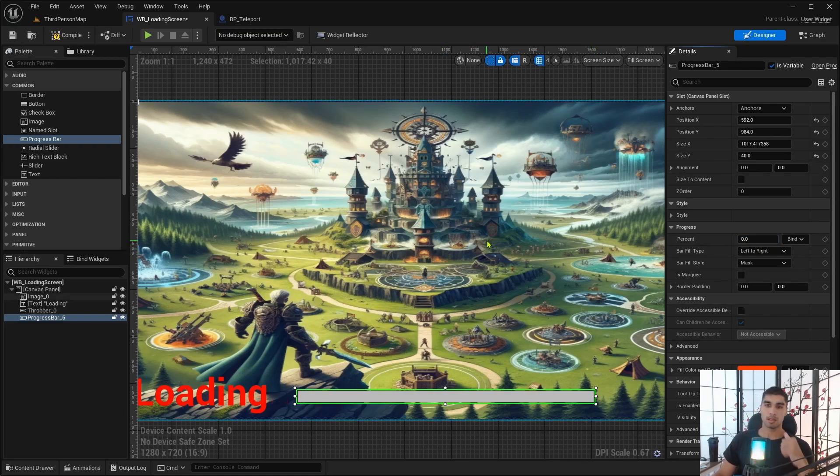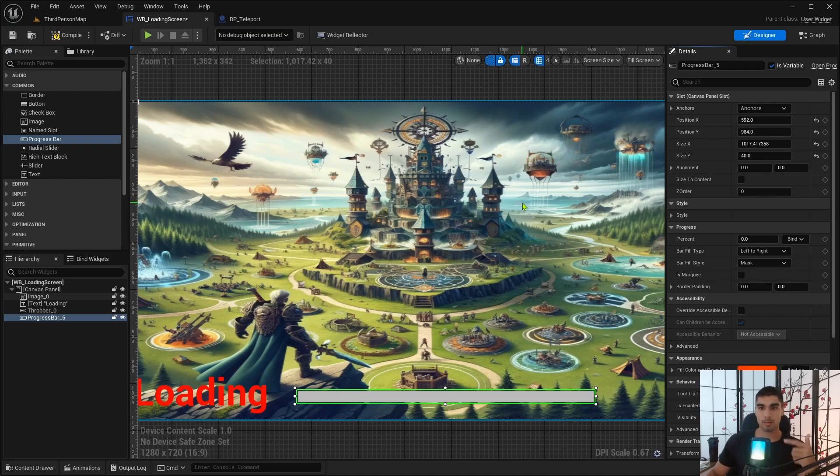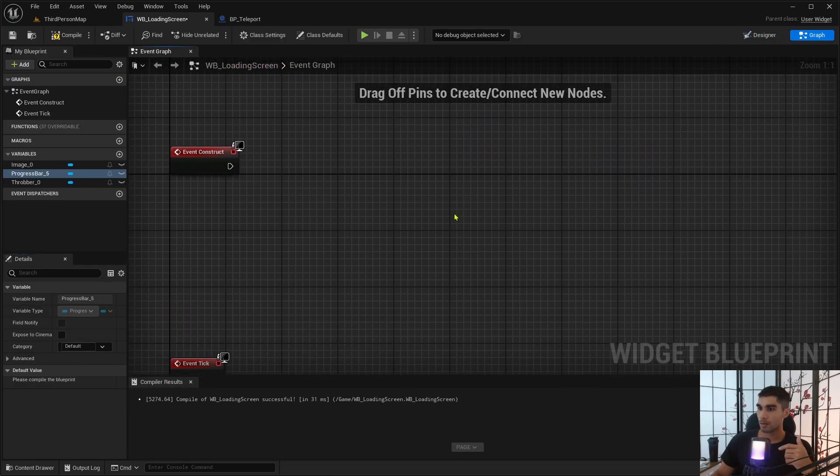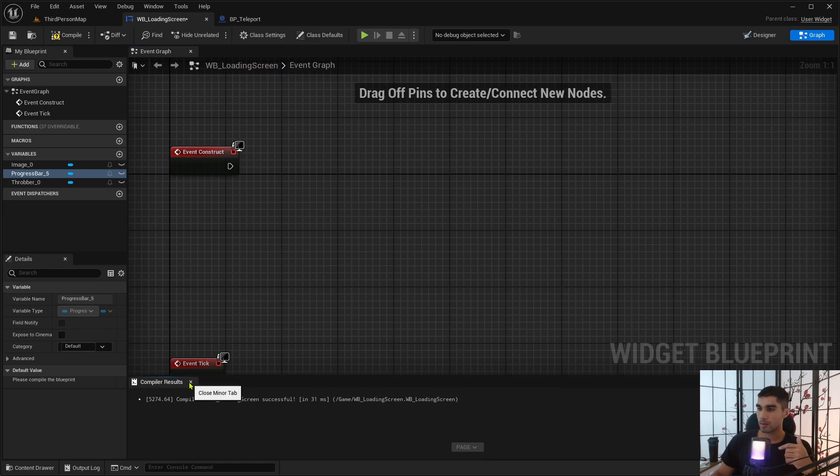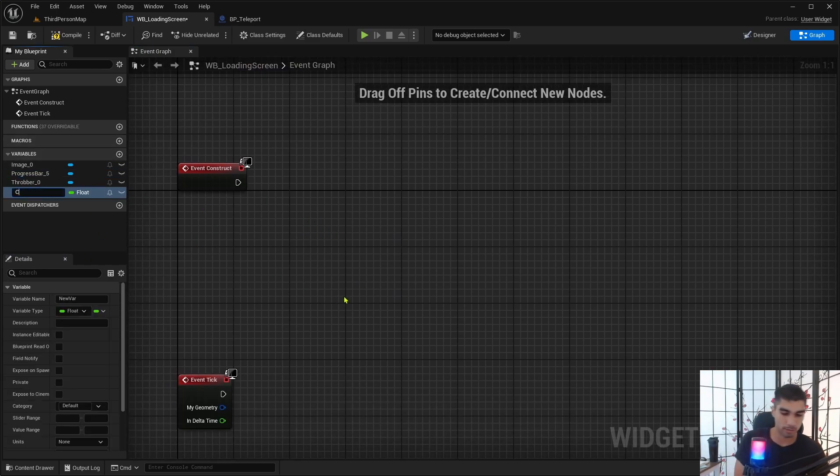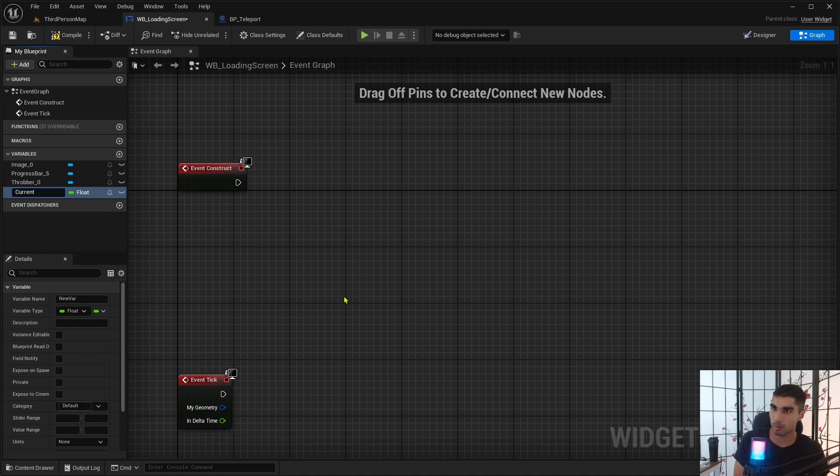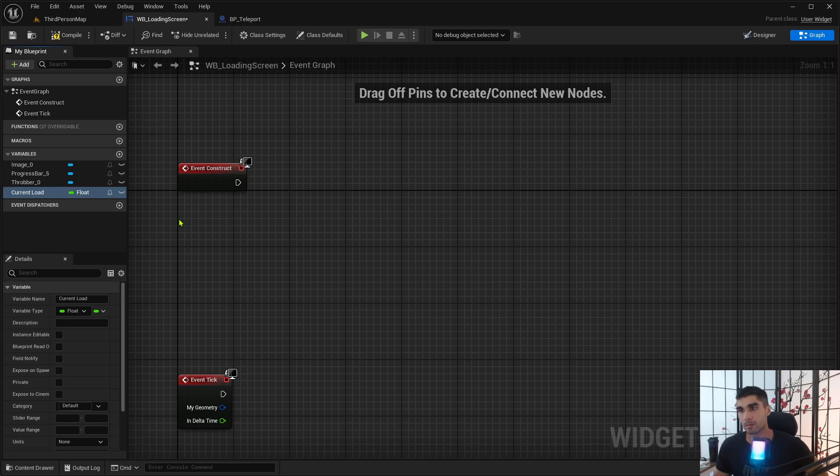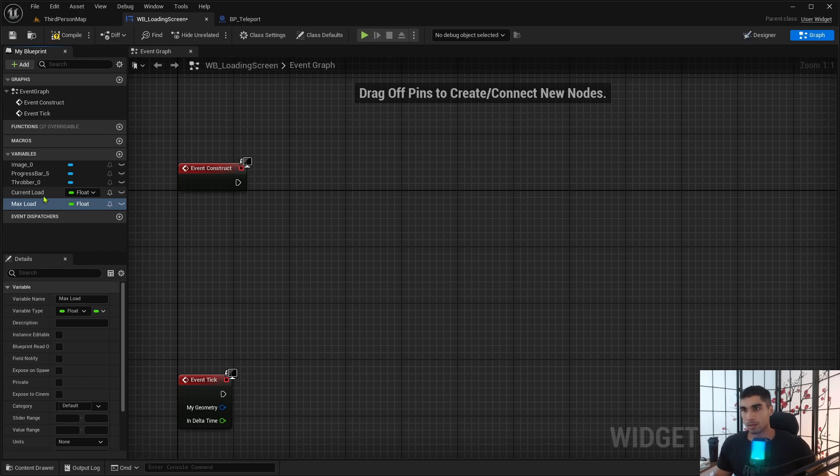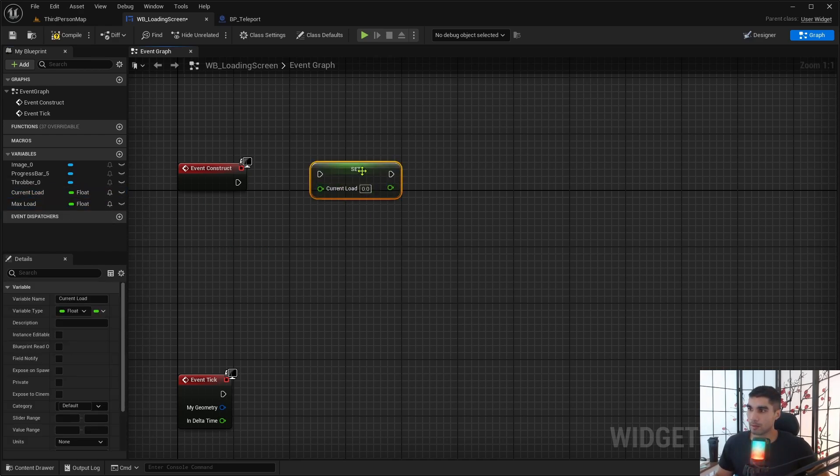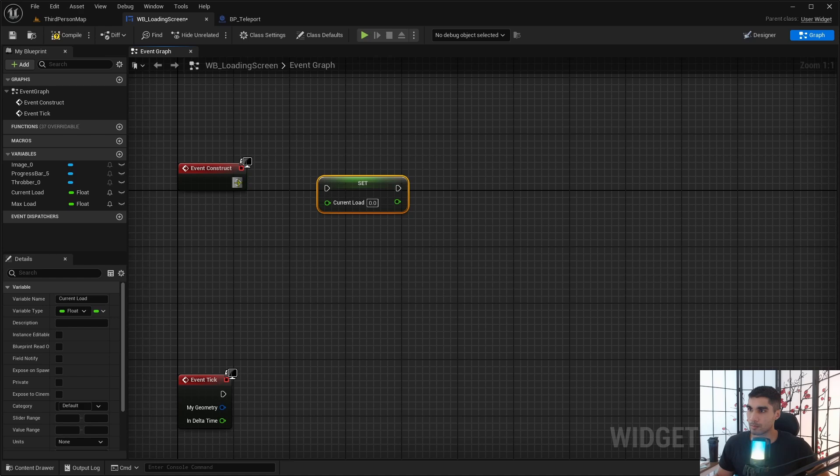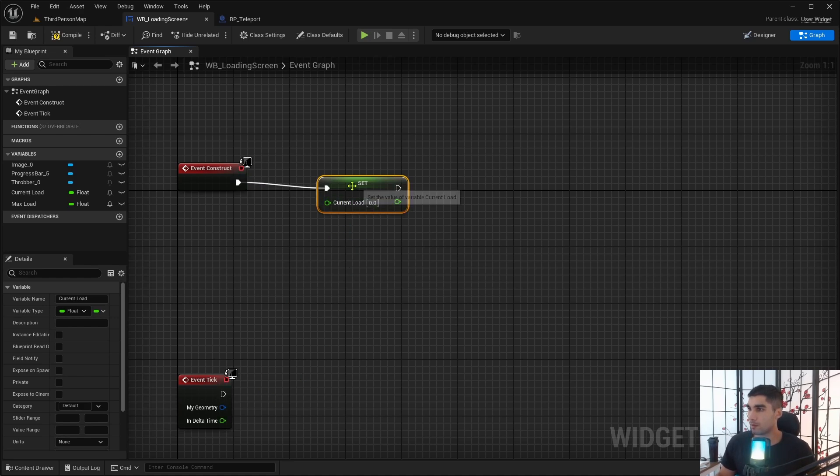And as you can see, as this increases, you can see the red bar increase. So what I need to do is I need to get a current load and a max load. So let's go into the graph. So what I need to do is get a current load here. It's going to be a variable, current load of float. And then I need to get a max load, max load.